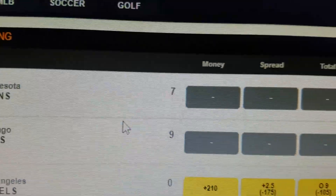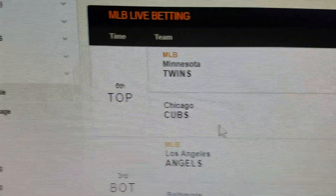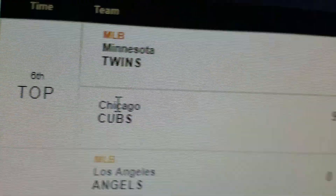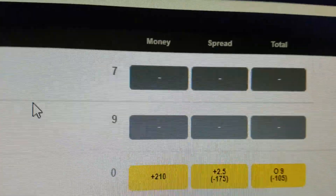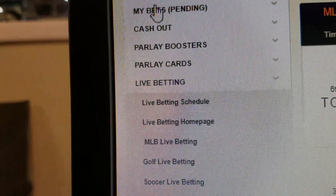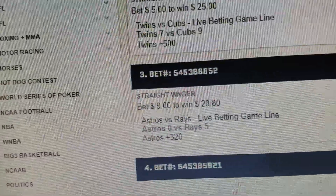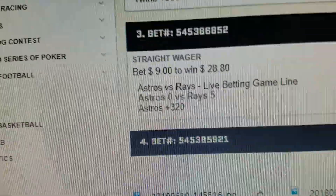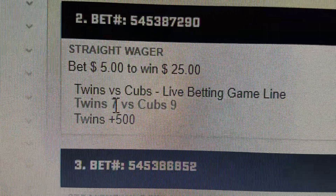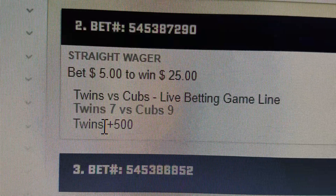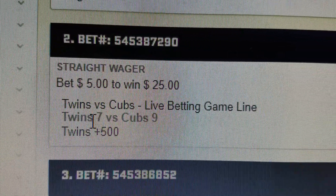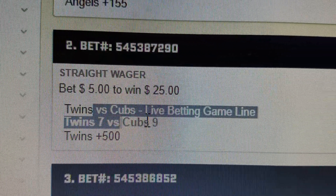The money line will be back in a second — it looks like maybe something's going on, there might be some runs happening, but we'll come back to that in just a second. Here's an illustration of what I'm talking about. The Twins right now are losing by two. You can see the score, seven to nine.